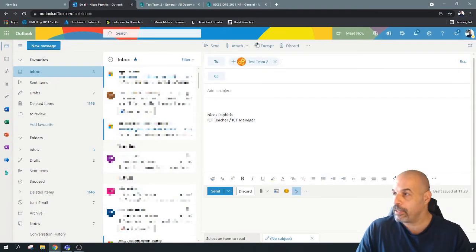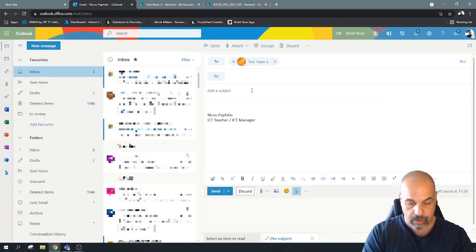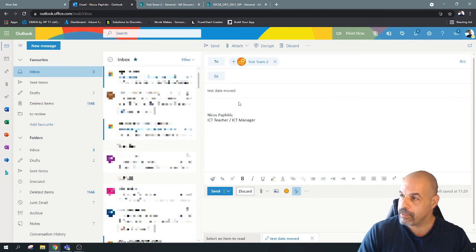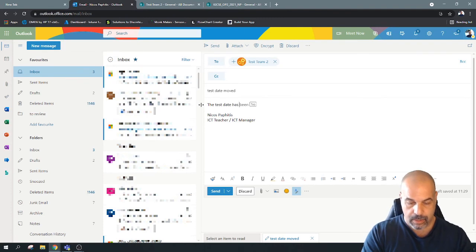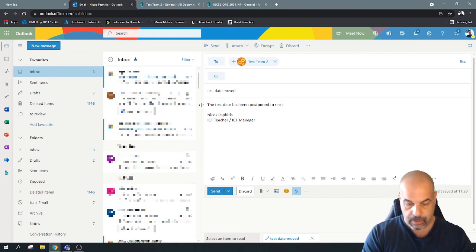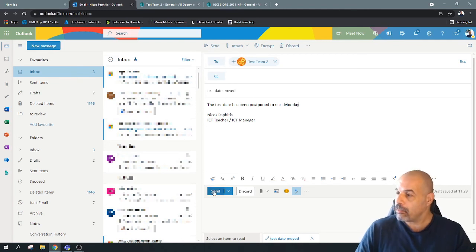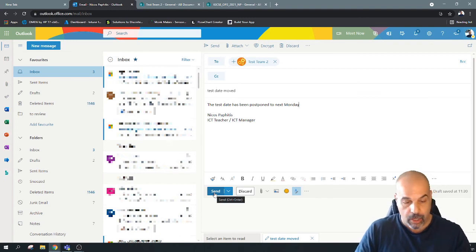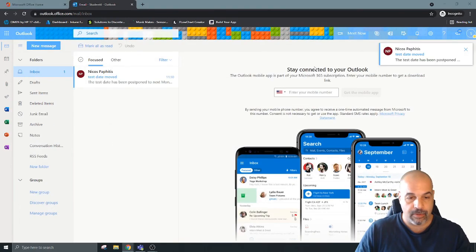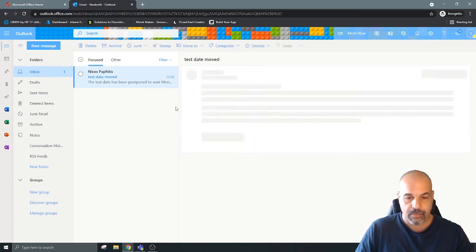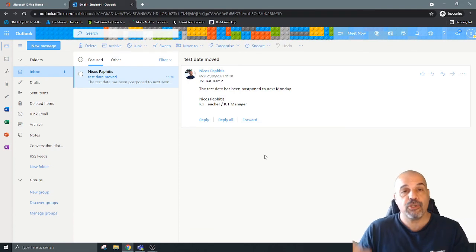I'll write the subject 'Test date moved' and a simple message to students: 'The test date has been postponed to next Monday.' I click Send, then switch over to the student account — and there it is, it's popped up immediately. The student has received the email with the subject 'Test date moved.' Every student in this team will have received this email.